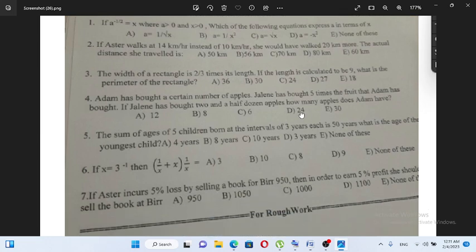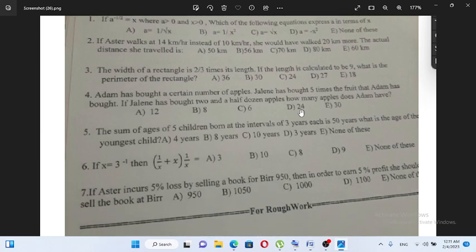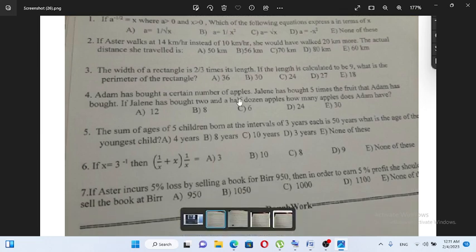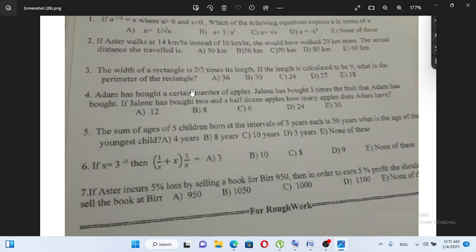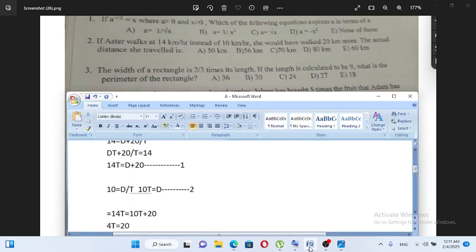The width of a rectangle is two-thirds times its length. If the length is calculated to be 9, what is the perimeter of the rectangle?